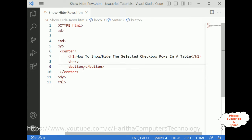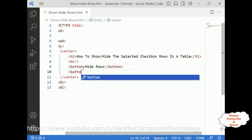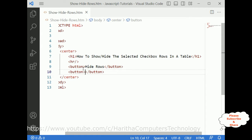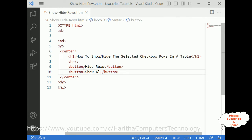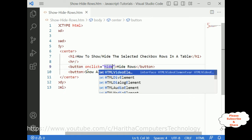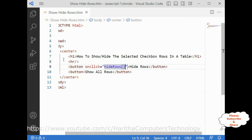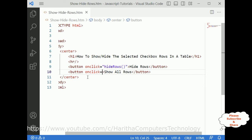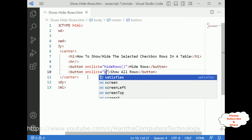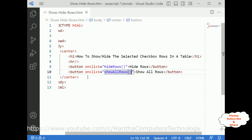Now I am adding two button controls. The first button is 'Hide Rows'. The second button is 'Show All Rows'. I'm adding the onclick functionality — the function names I will write very soon in the header section. So the button click event for 'Hide Rows' and the button click event for 'Show All Rows' are both added.